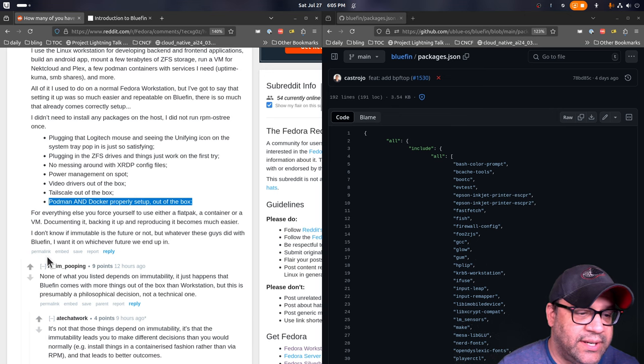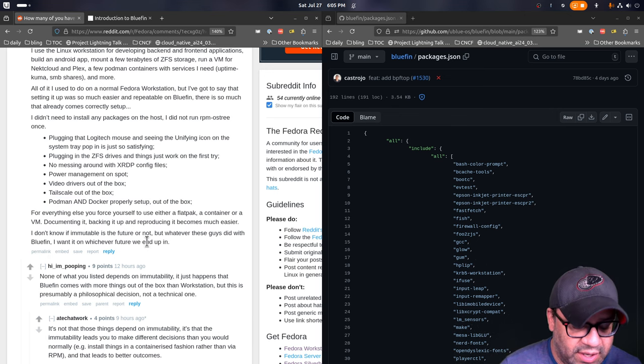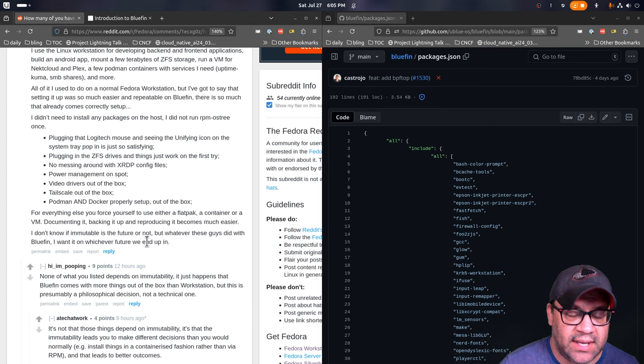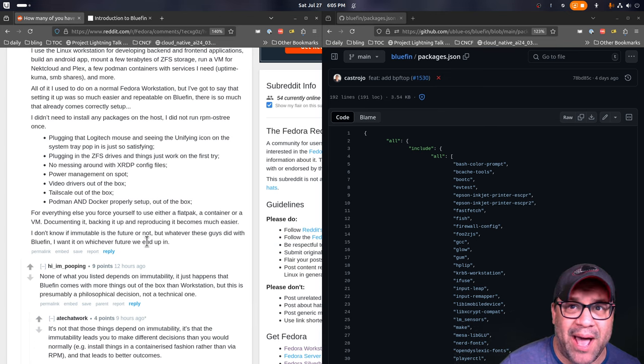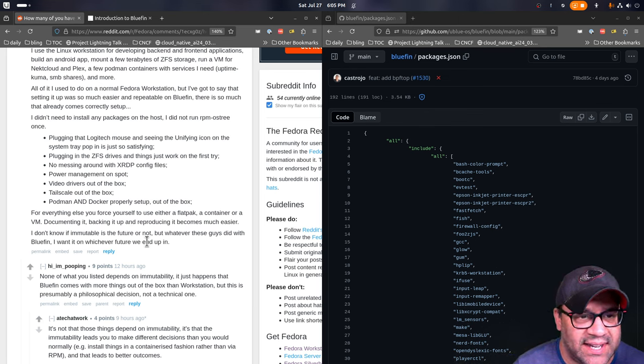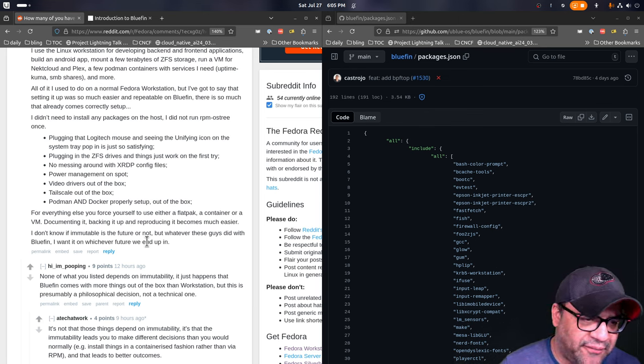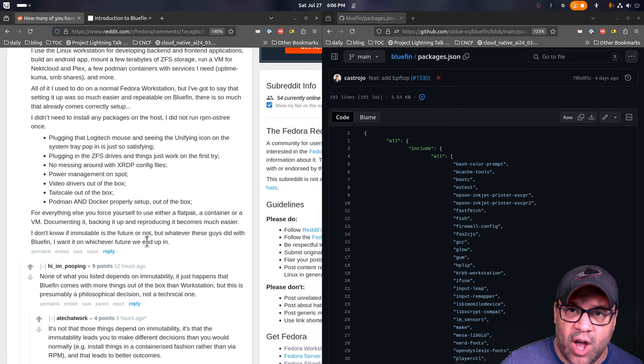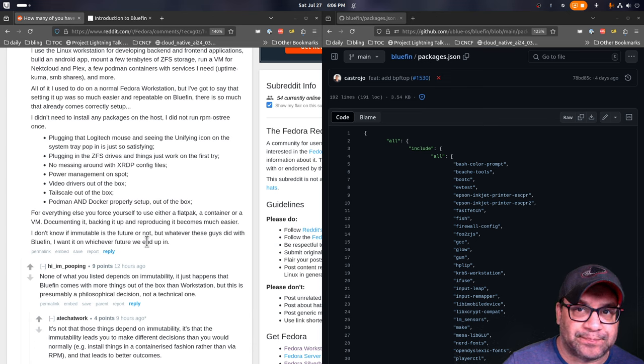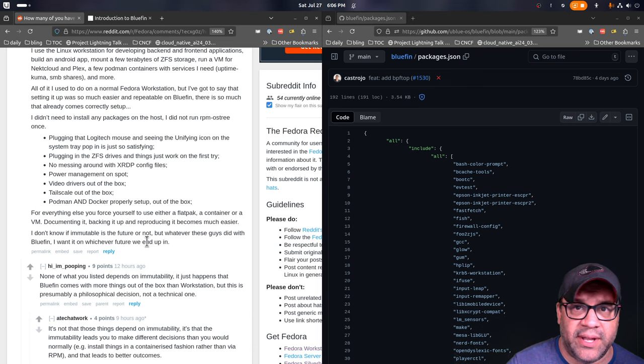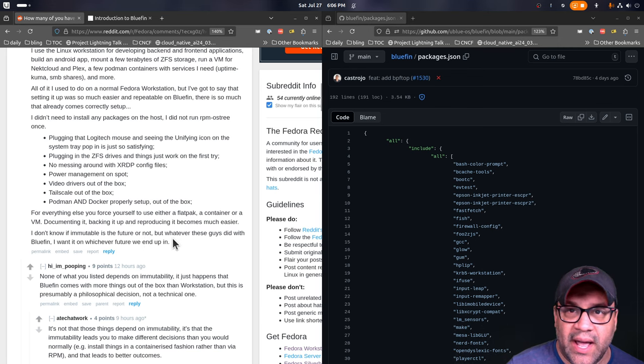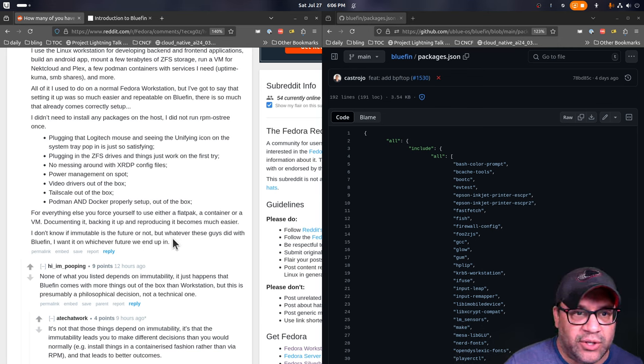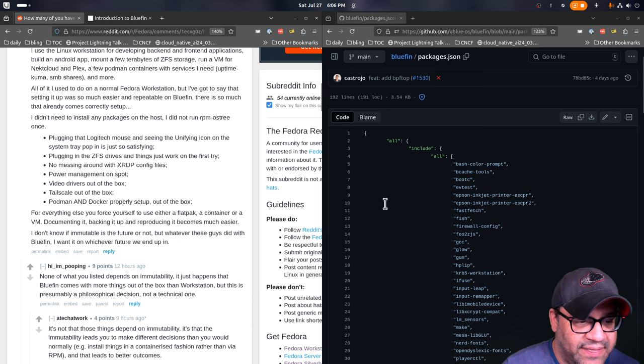Podman and Docker properly set up out of the box. This is one of those driving reasons behind Bluefin-DX. If you're in cloud, you're going to have to use Docker and Podman. There's like no escape, so just setting them up out of the box is like the way to go. This is one also the main differences between us and Fedora. They want you to use toolboxes and stuff for all your development, and we want you to use dev containers.